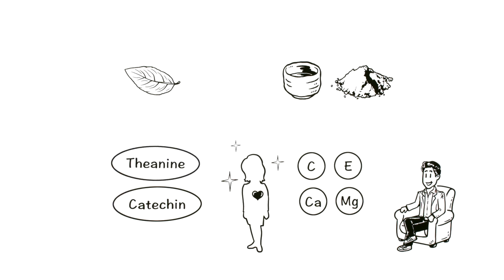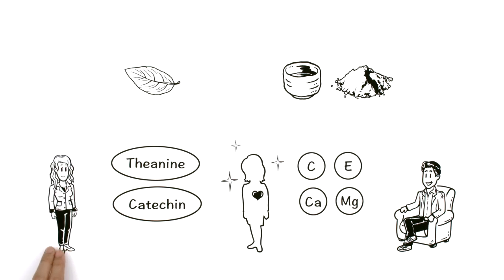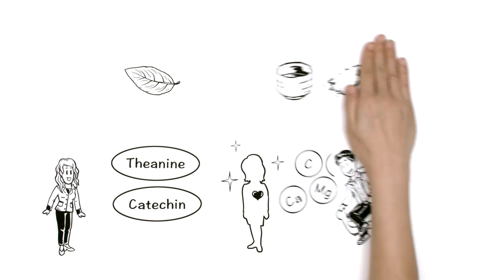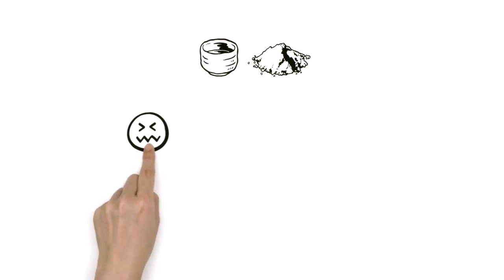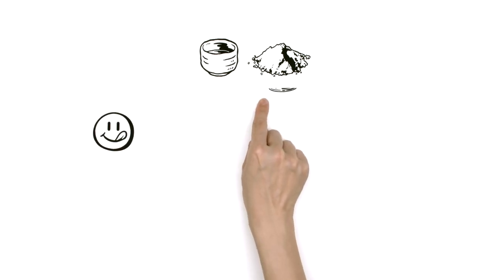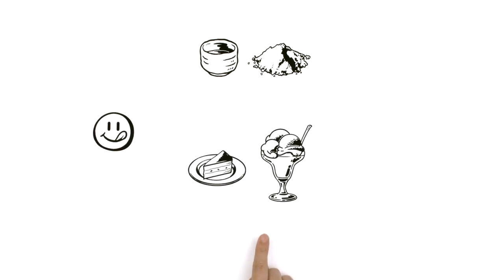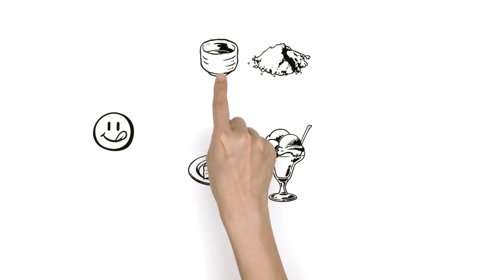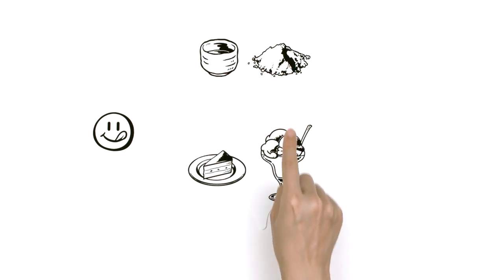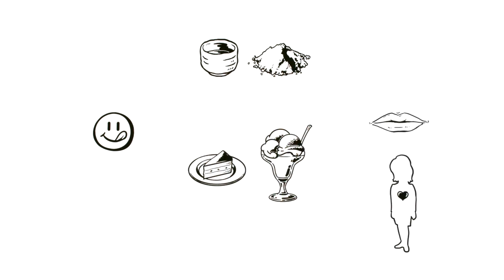Hearing that matcha contributes to beauty, Emma's interest deepens. Matcha is very aromatic and slightly bitter, making it a perfect complement to anything sweet. But there's more to matcha's appeal than flavor and nutrition.